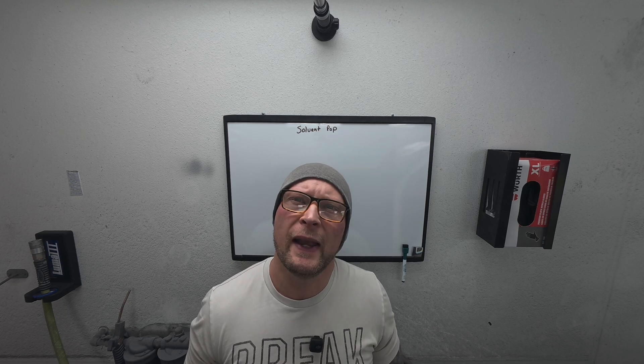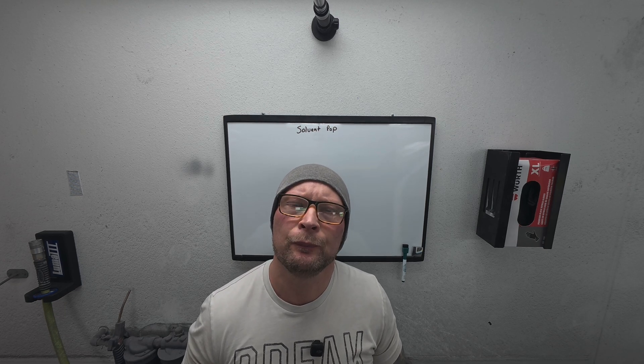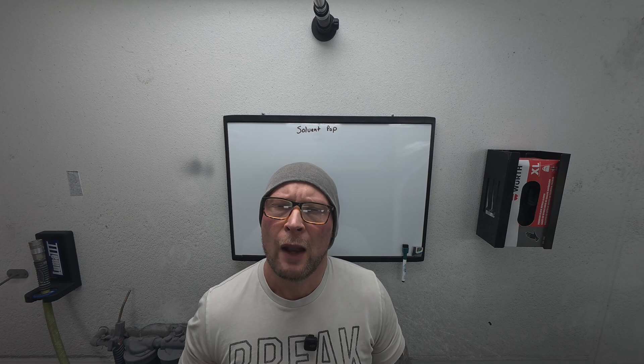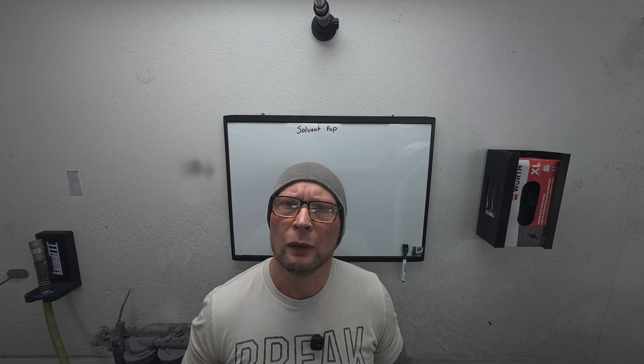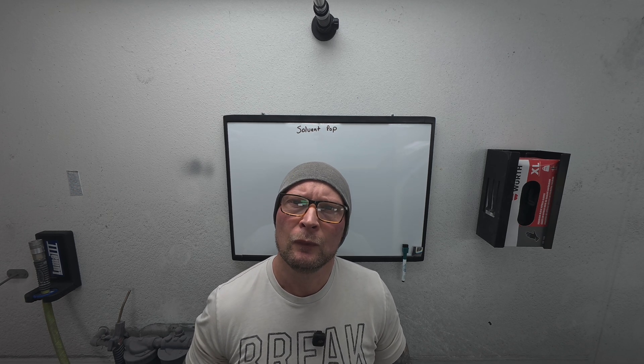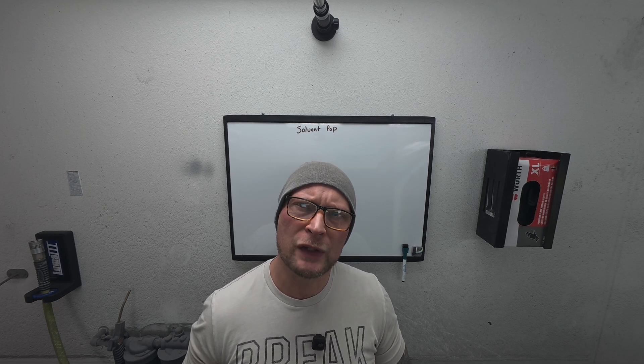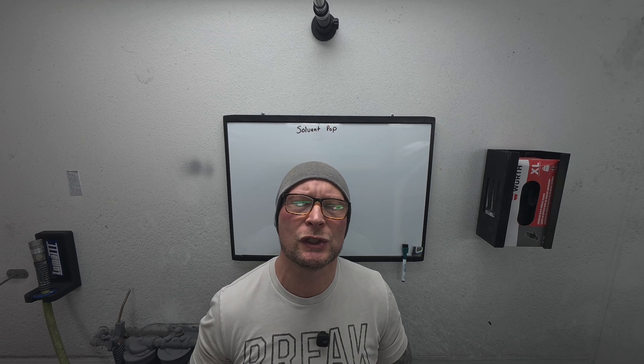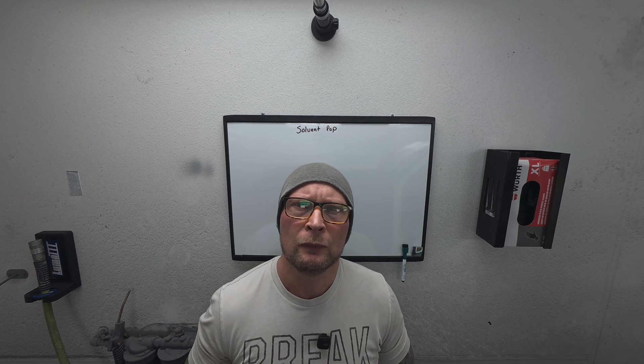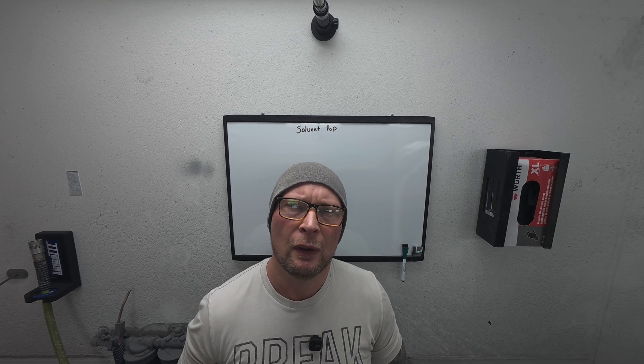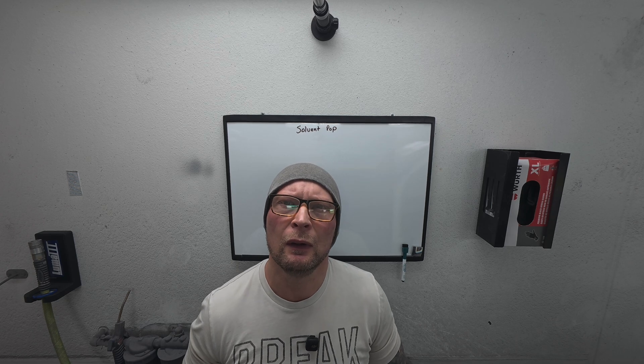Hey everybody, welcome back to the channel. Today I'm going to do something a little different. I'm going to go over solvent pop, causes, and easy fixes for it.